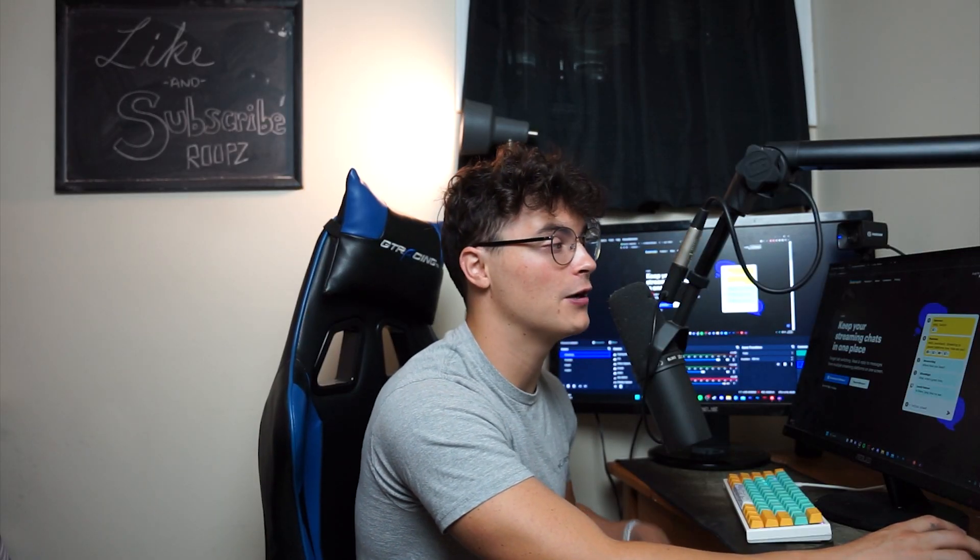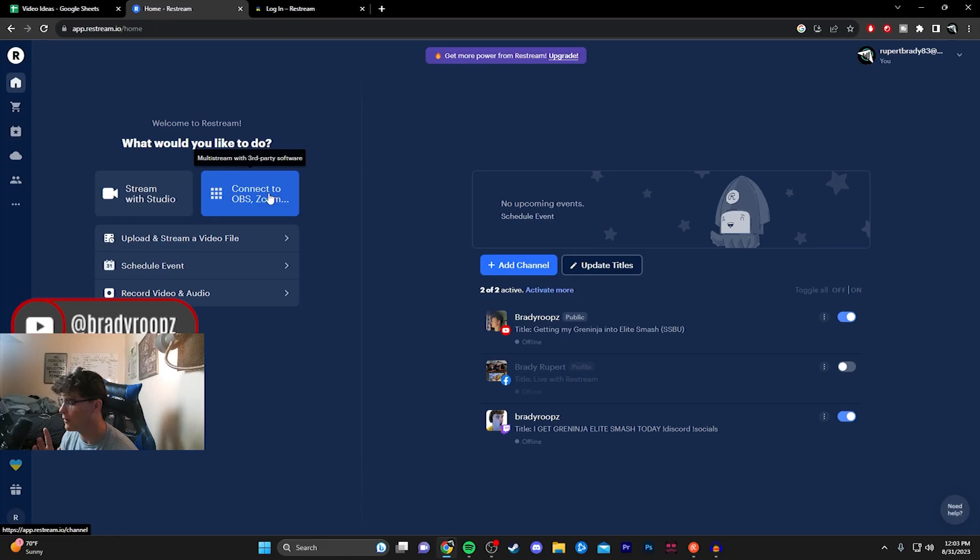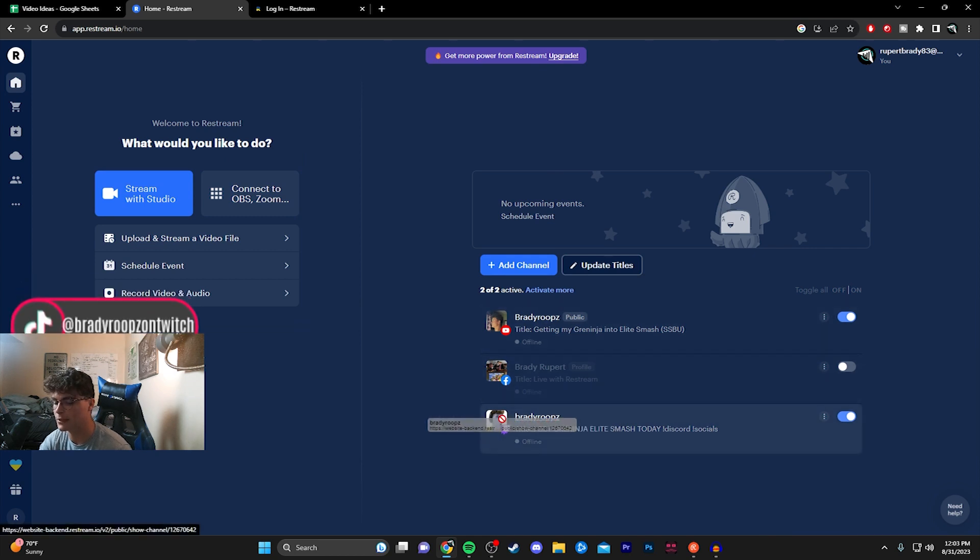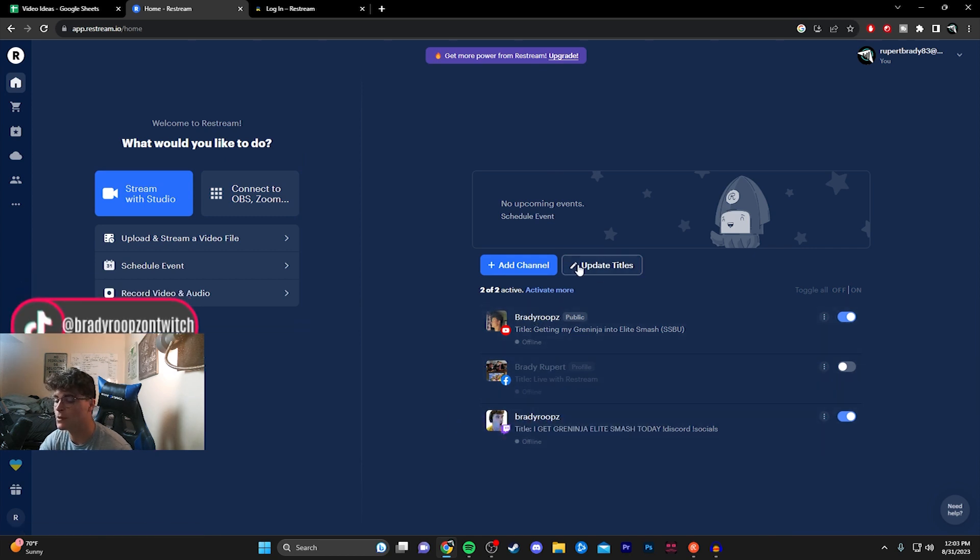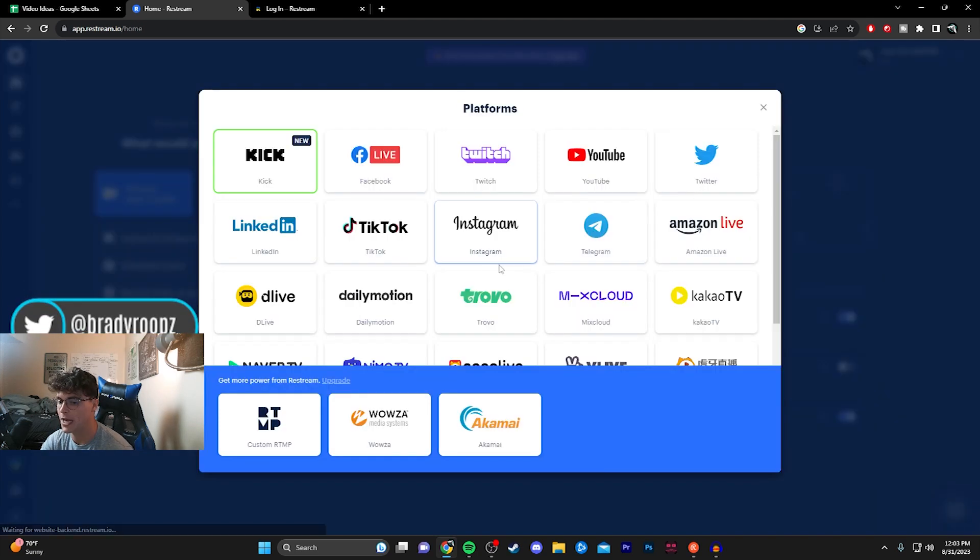You will then be brought to this screen. So with Restream, not only do you have options for linking all chats, but you can actually have it encode on the website or on your application and then upload to all these different websites. You guys can look into that more. Maybe I'll make a tutorial on that later. We're just focusing on the chat aspect of things. For me, you can already see that I have my Twitch linked and my YouTube. You guys are going to have none of these linked obviously. What you want to do is click Add Channel and you're going to see a ton of options: Facebook, Twitter, TikTok. I mean, just a bunch that I don't even know about really.